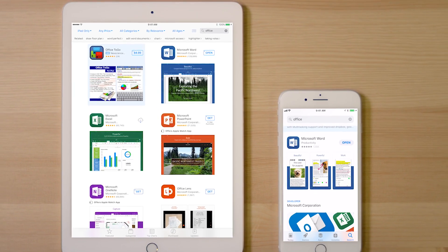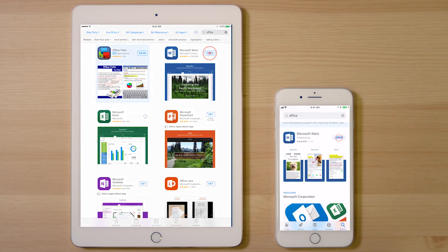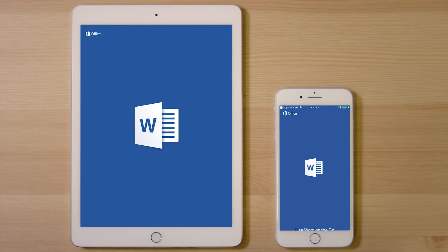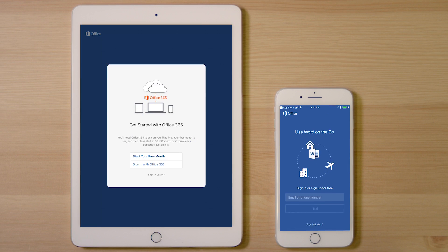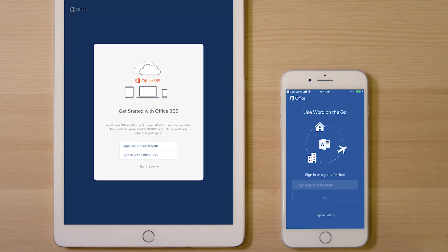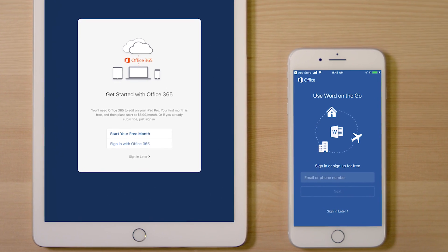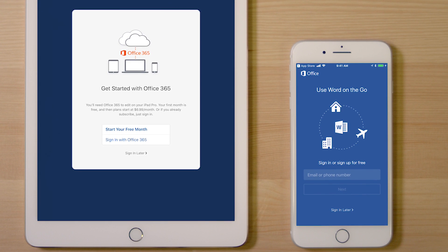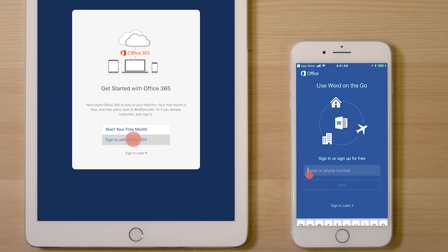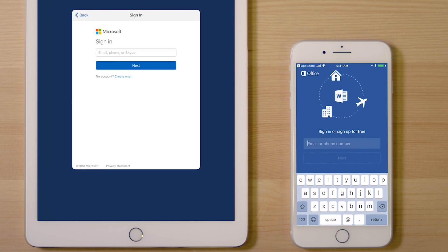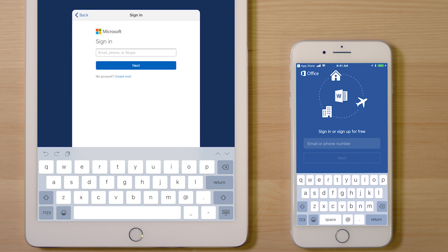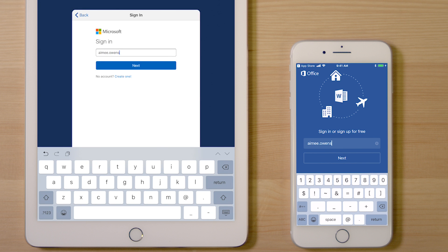When the installation's done, open the app or find it on your home screen. To get started using Office, touch sign in with Office 365. You should sign in with the same login you used when you activated your Office 365 subscription.